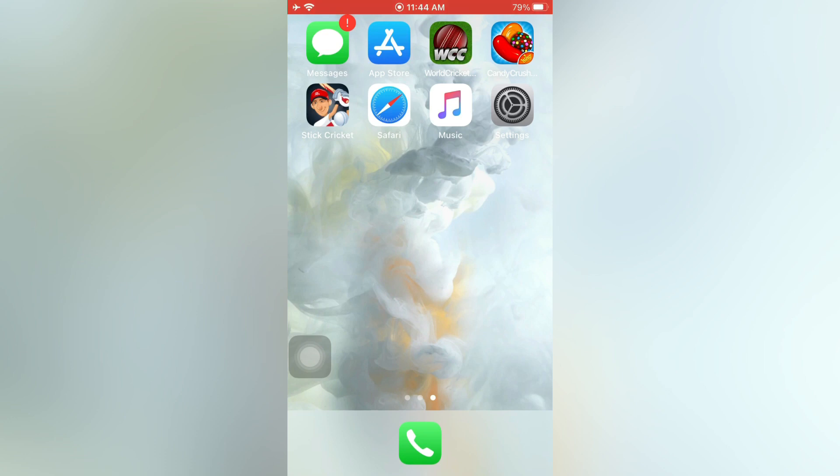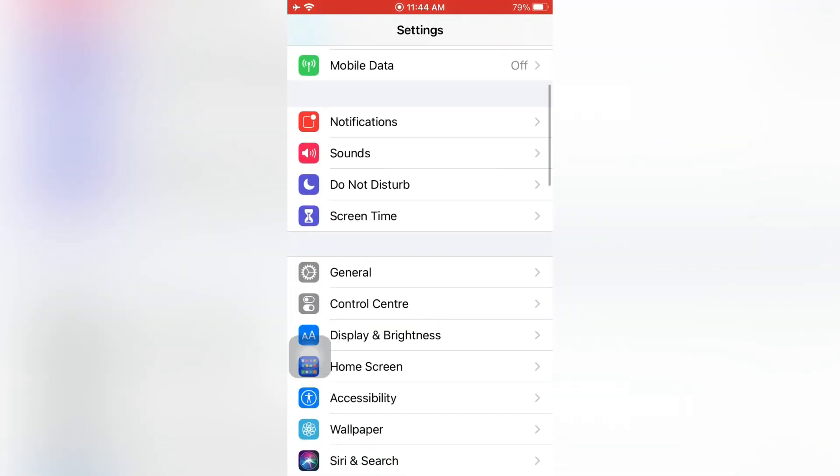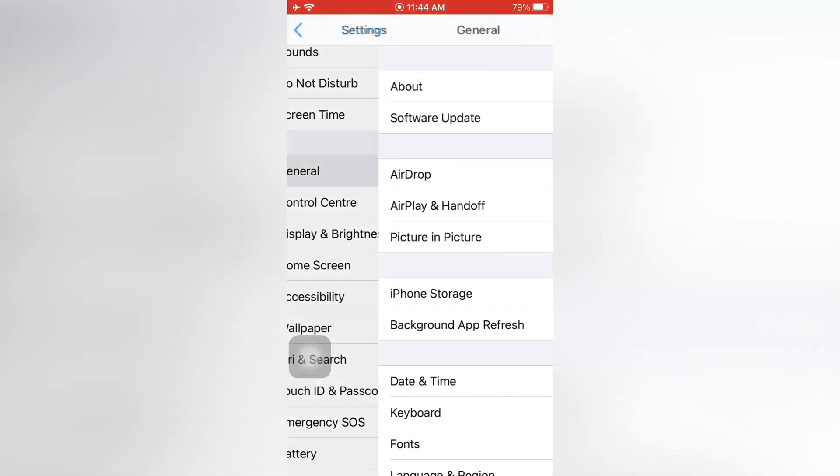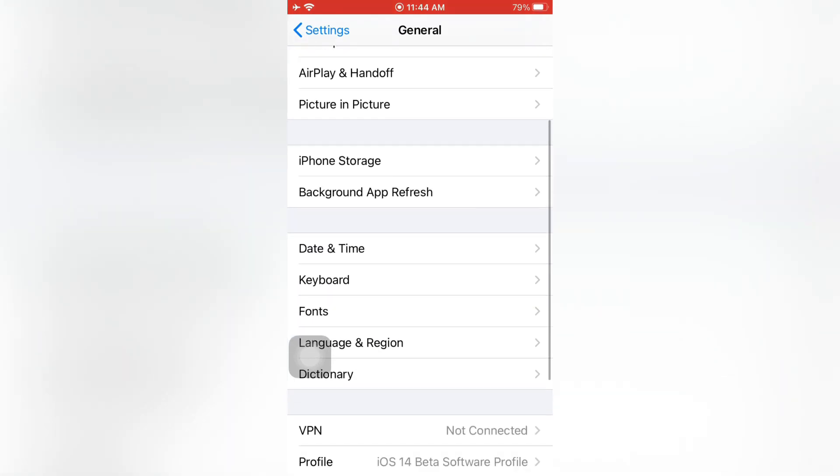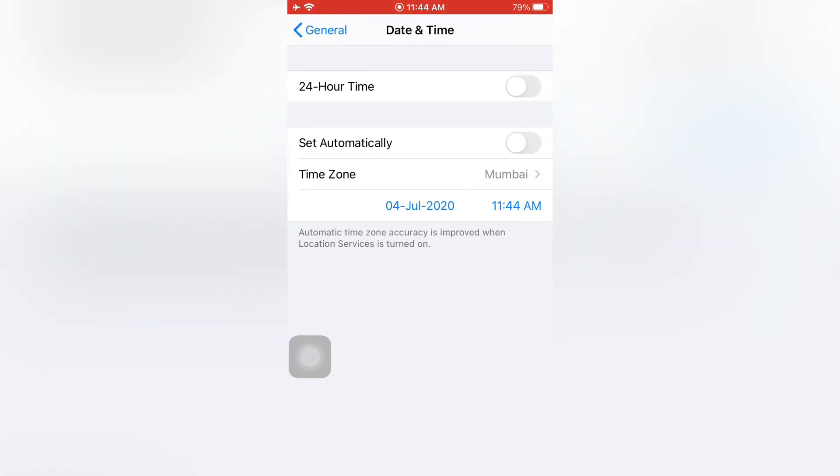Open the Settings app on your iPhone. On the Settings page, scroll down and tap General. On the General page, scroll down and tap Date and Time. Now turn on Set Automatically.